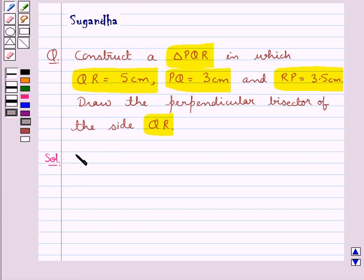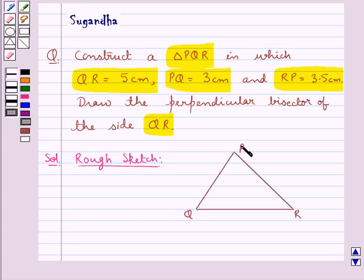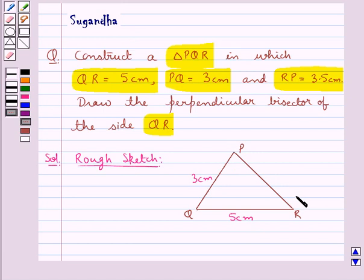First we'll draw the rough sketch of the triangle PQR. This is the triangle PQR in which QR is of length 5 cm, PQ is of length 3 cm, and PR is of length 3.5 cm.